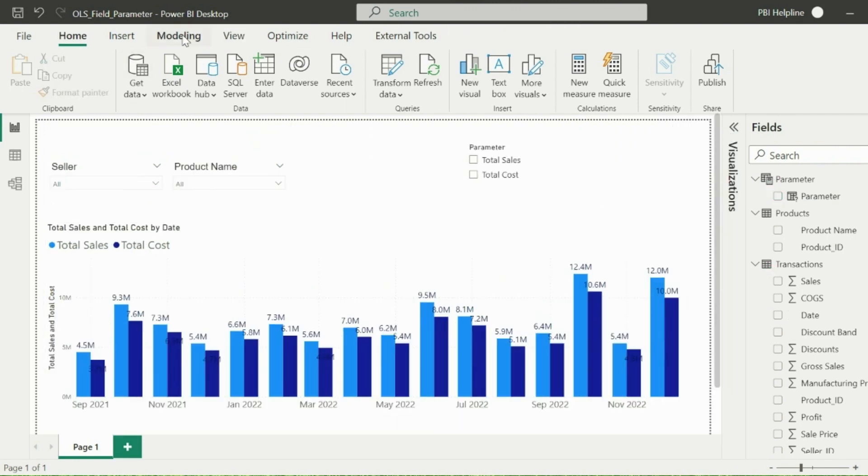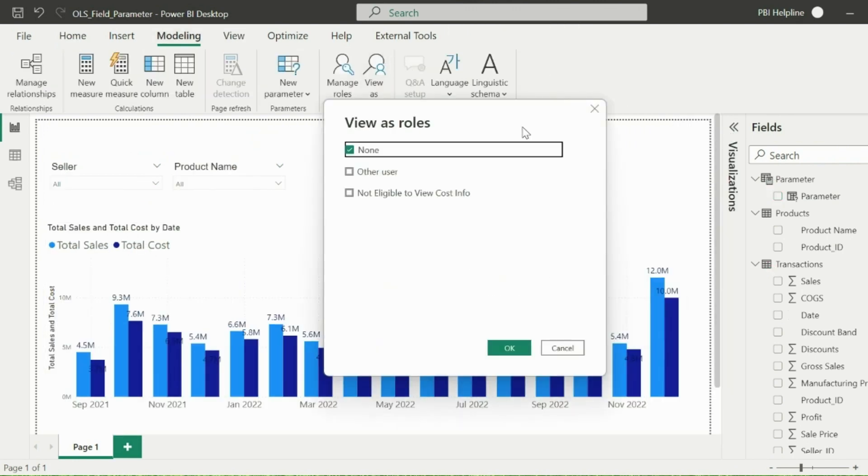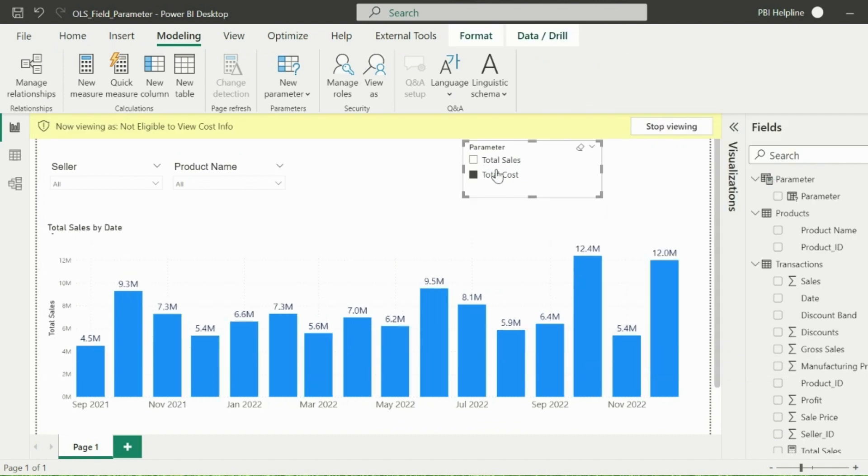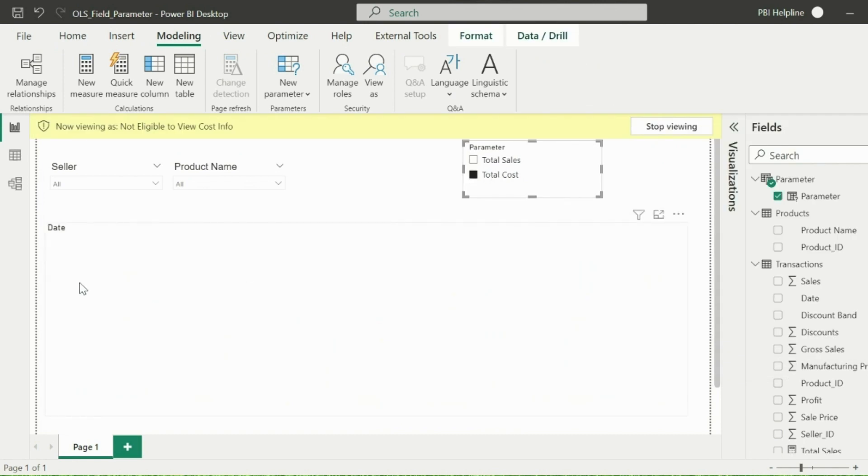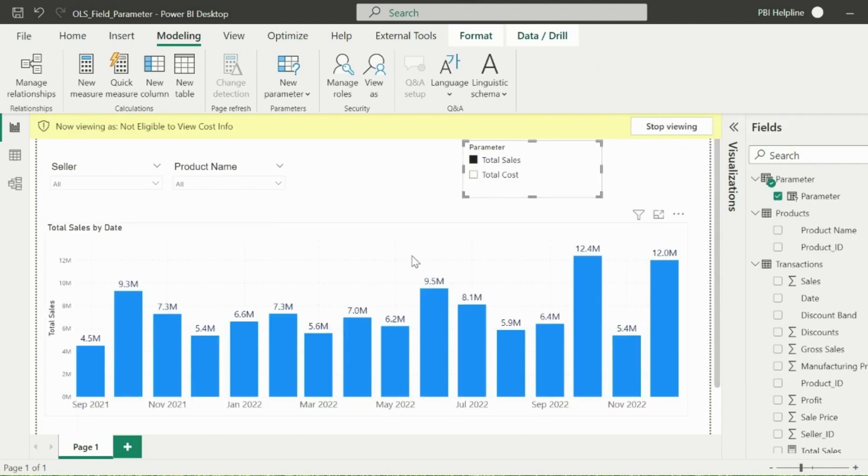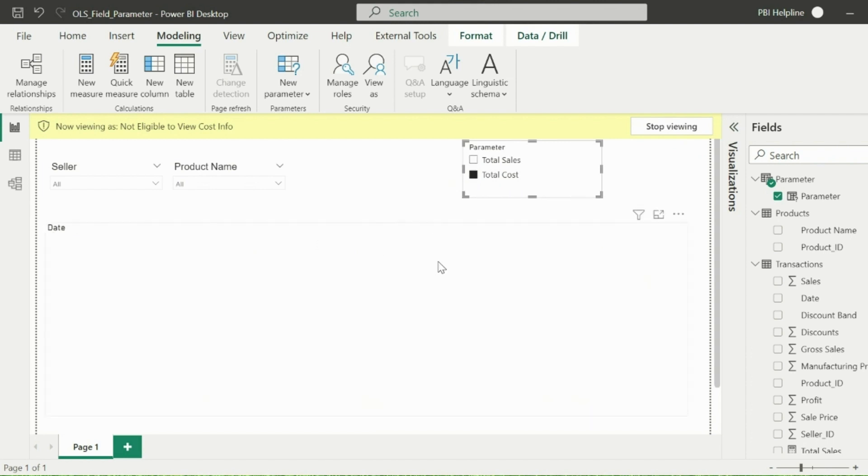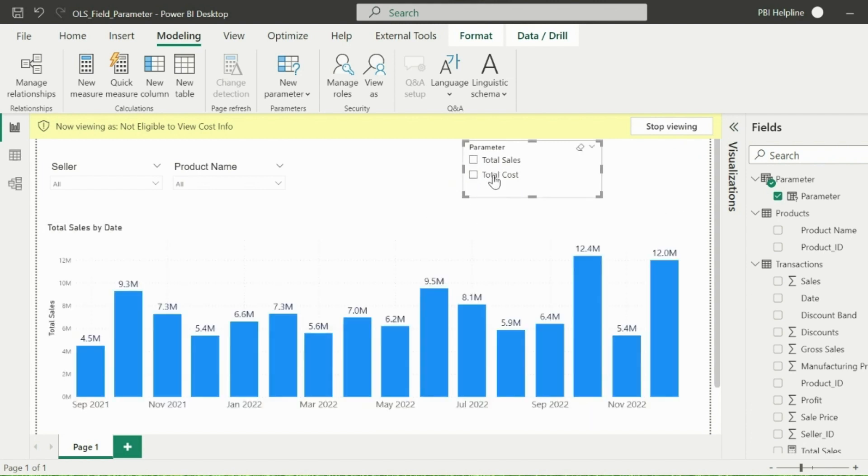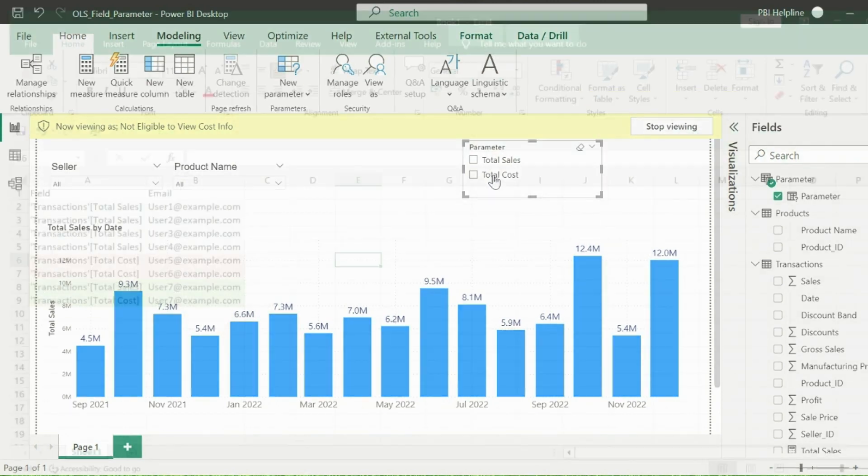Now if I will test the role again for the cost slicer, I will see a blank visual instead of the error or a broken visual. But still this is not much convenient, though there is an object-level security applied. I don't want to show this total cost option for the users who don't have access.